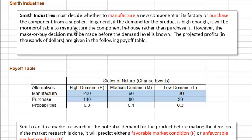Here is a problem statement. Smith Industries must decide whether to manufacture a new component at his factory or purchase the component from a supplier. Here is a payoff table with the profits in thousands of dollars. We can see there are two decision alternatives — manufacture and purchase — and three states of nature or chance events: high demand, medium demand, and low demand.